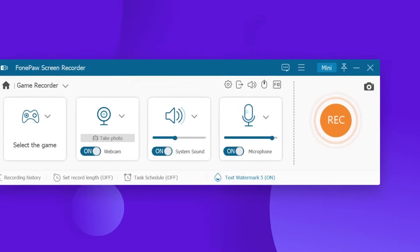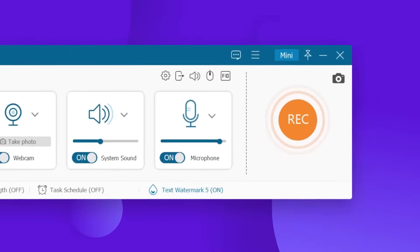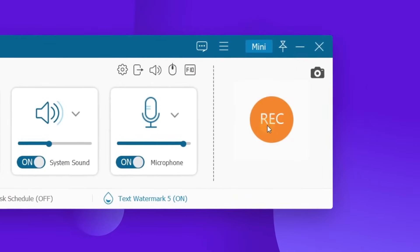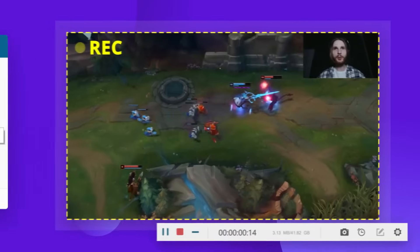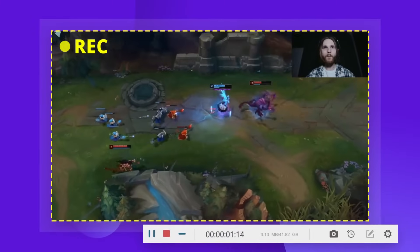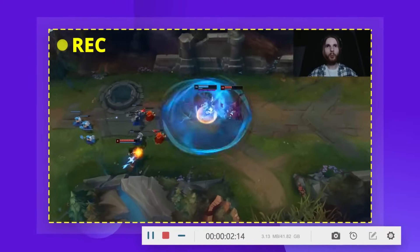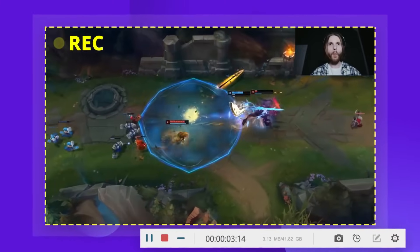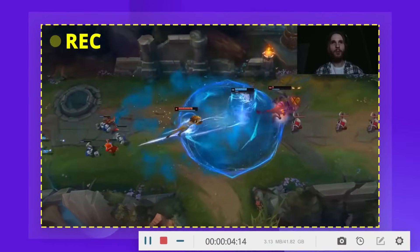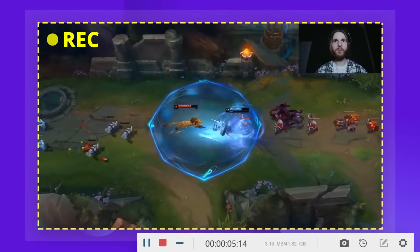Once all the settings are done, you can now click the Rec button to start recording the computer game. See, the gameplay is still smooth with no lag.